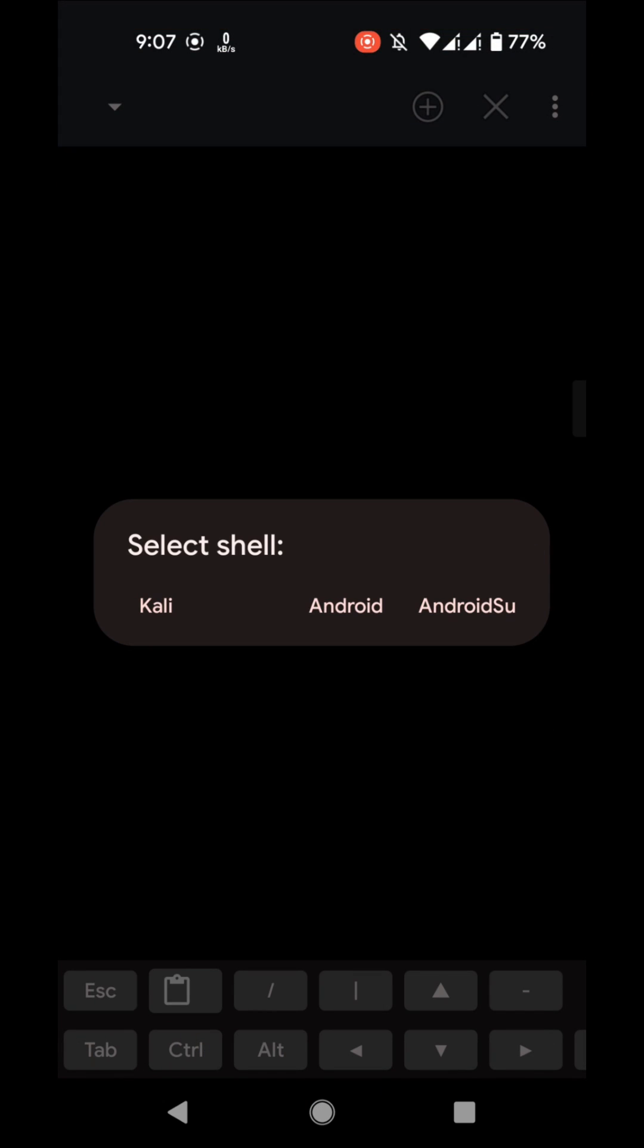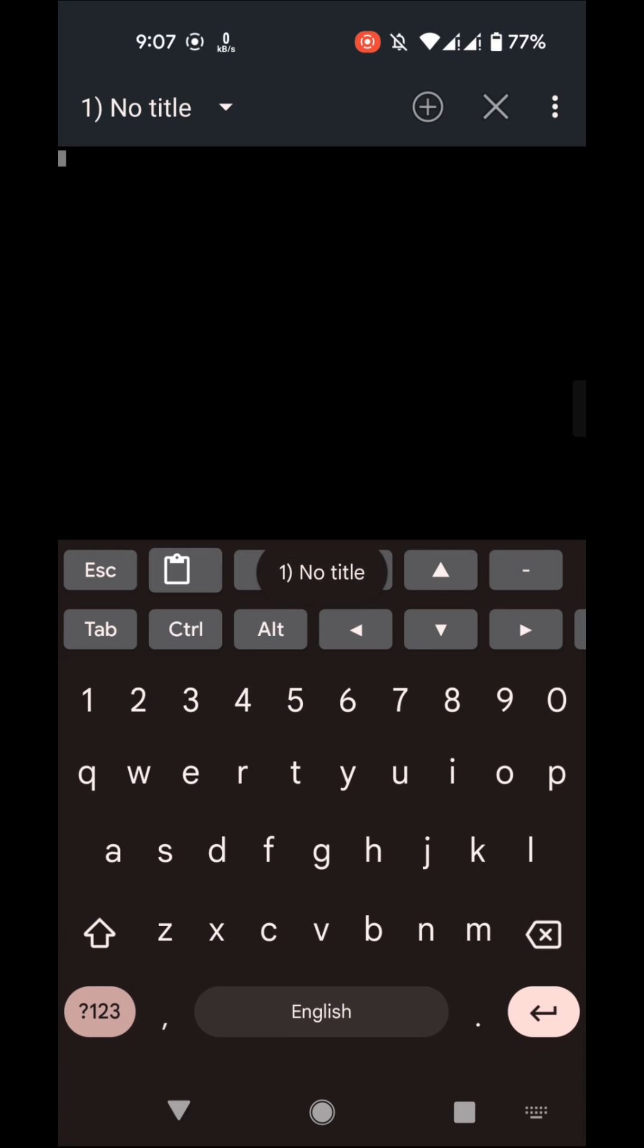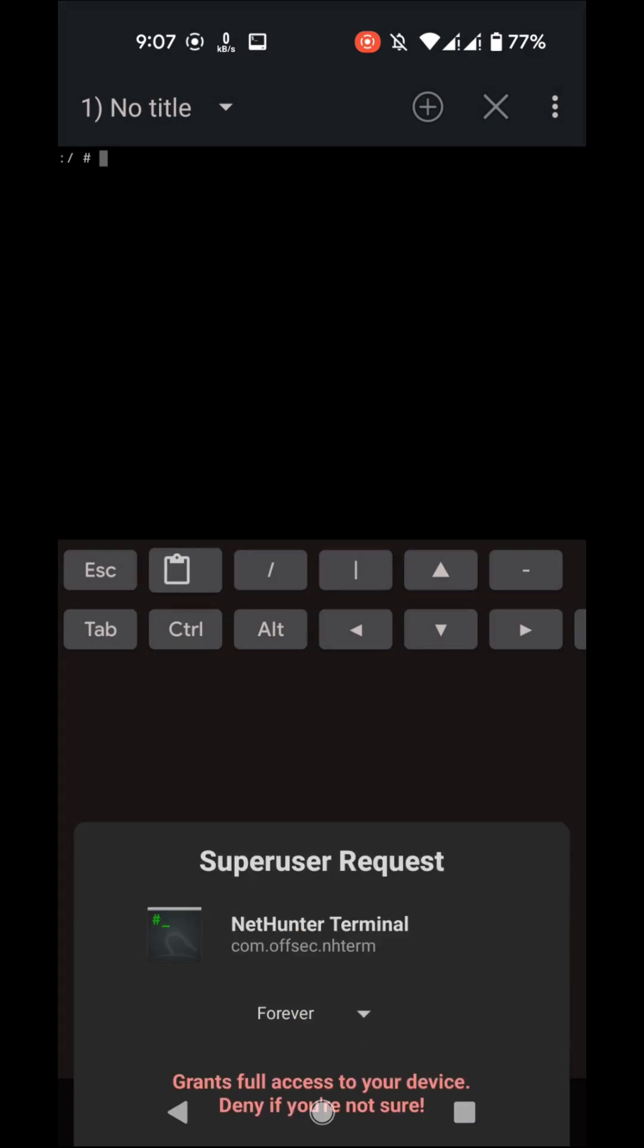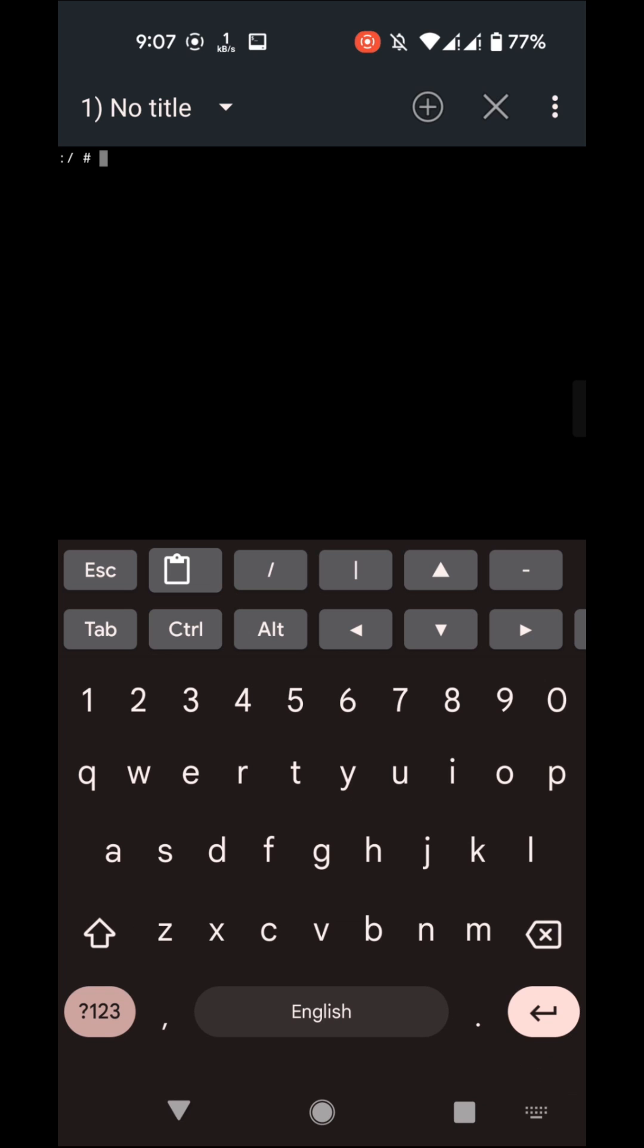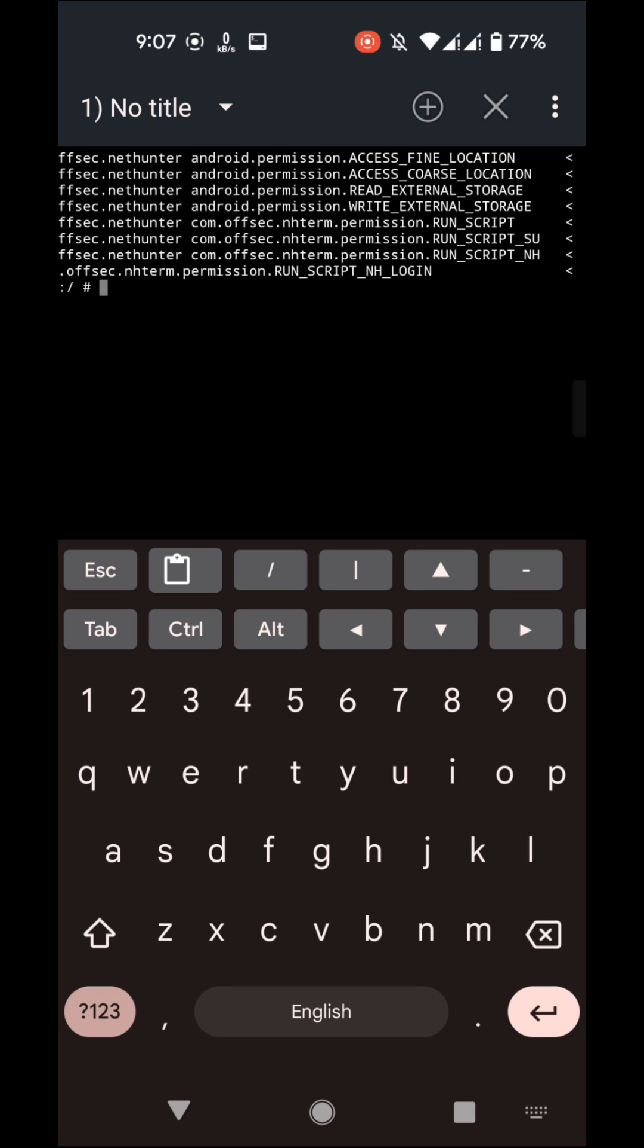Select the Android SU option and you have to grant the super user permission. Now paste all the permissions that you have copied earlier and hit enter. Okay, now we can close it.